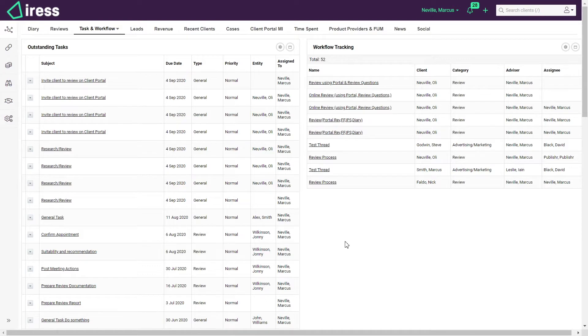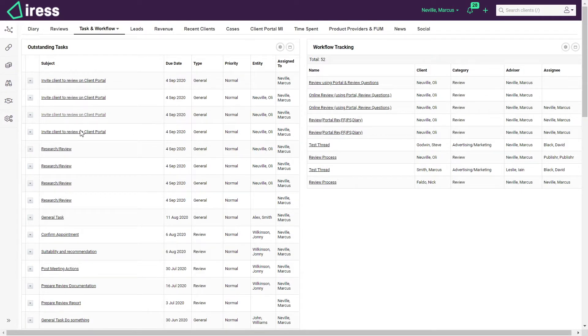I'm currently in the Xplan dashboard. I've got an overview of workflows I'm tracking on the right hand side and my outstanding tasks on the left hand side.